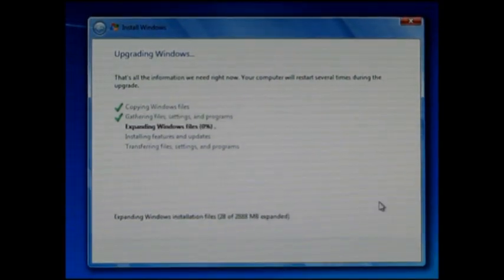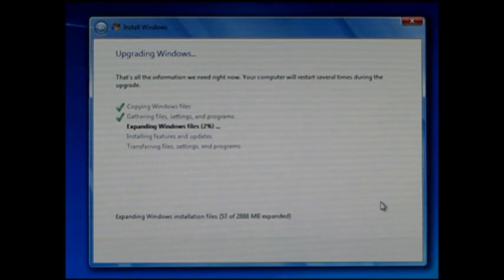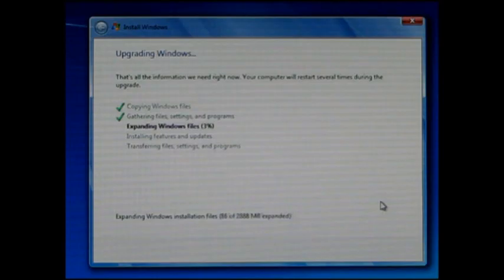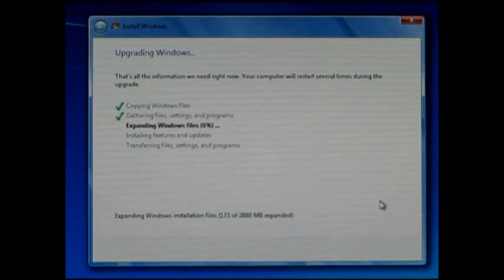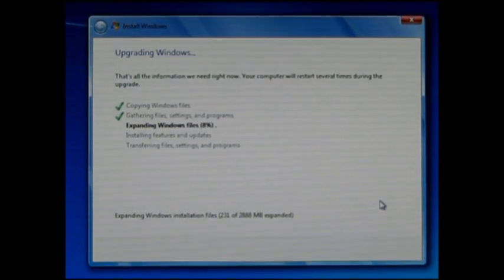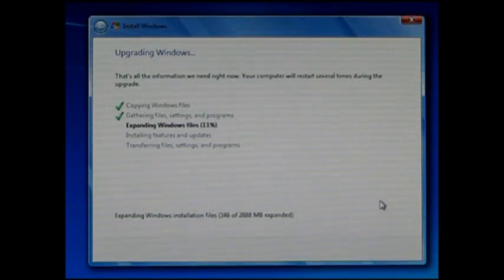Again, if you've got a relatively fast computer - I'm installing this on a Core i7 system from Intel - it will go relatively quickly. If you're installing it on a slower system, then you need to adjust for the time.